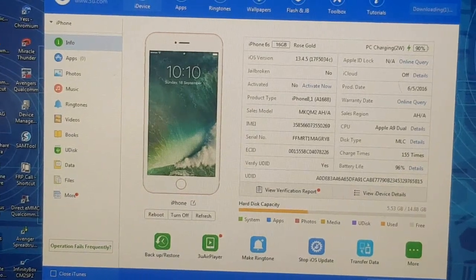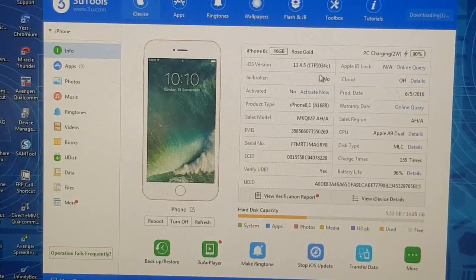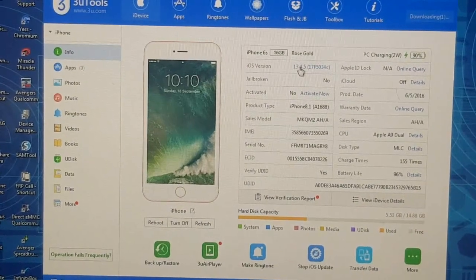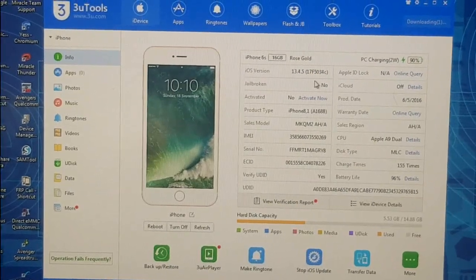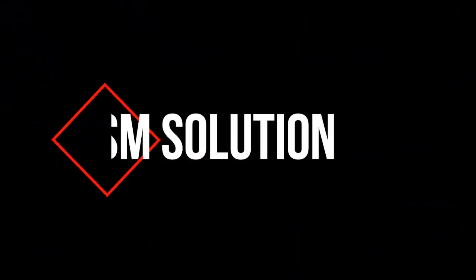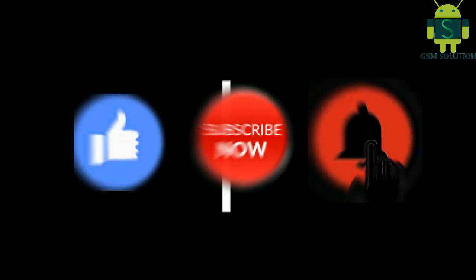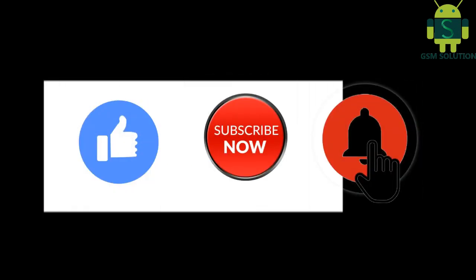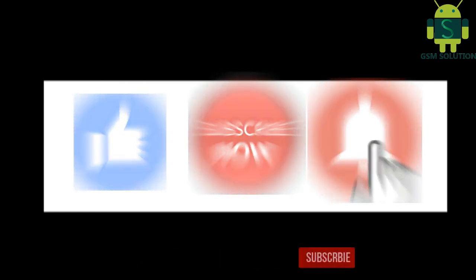Hello friends. Welcome to my channel GSM Solution. If you want to learn more and new things about mobile software, please like, share and subscribe, and don't forget to comment below. Give suggestions about my videos — I will get motivated to make new videos.